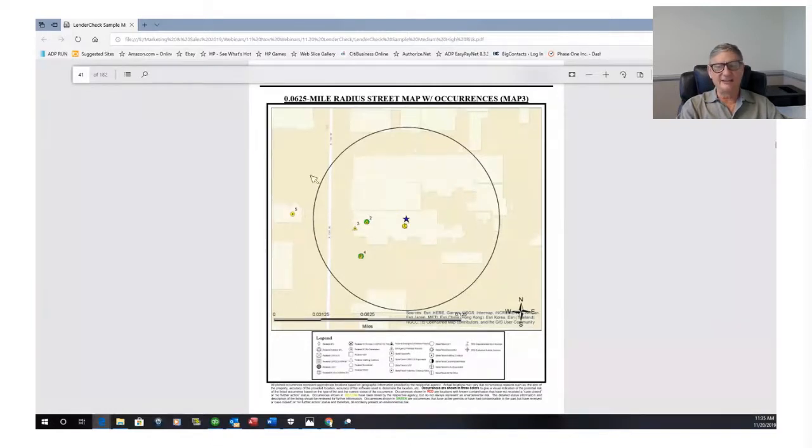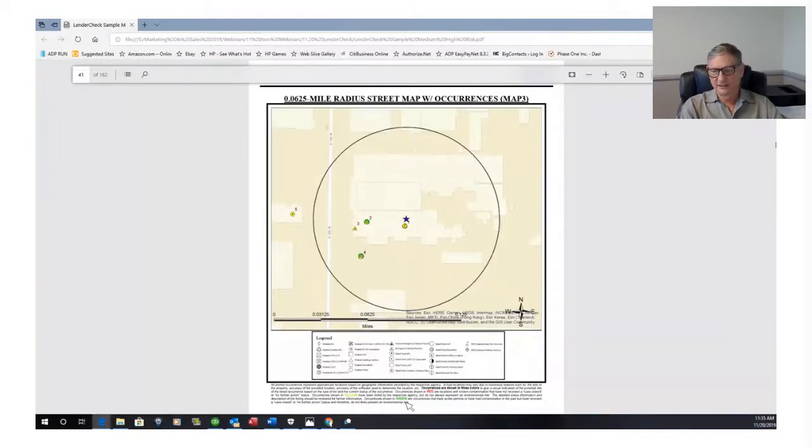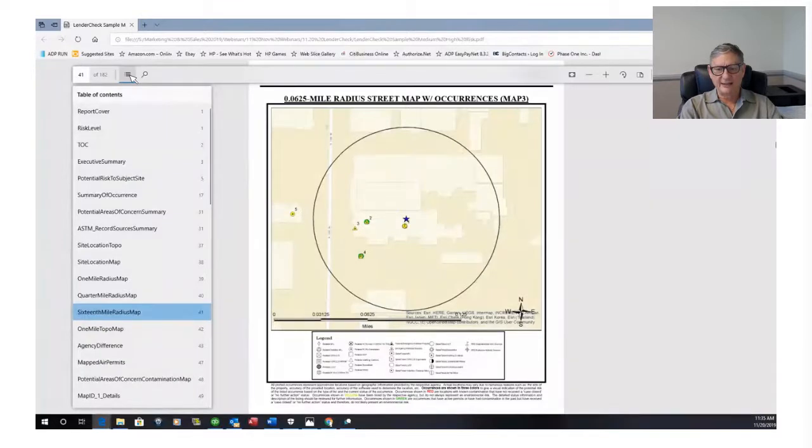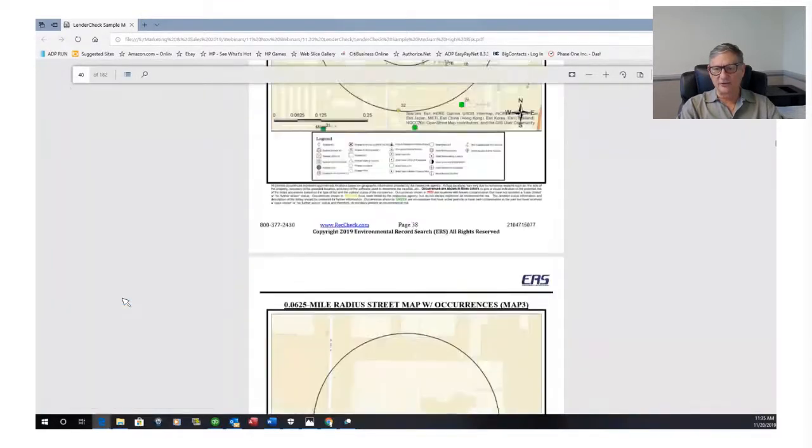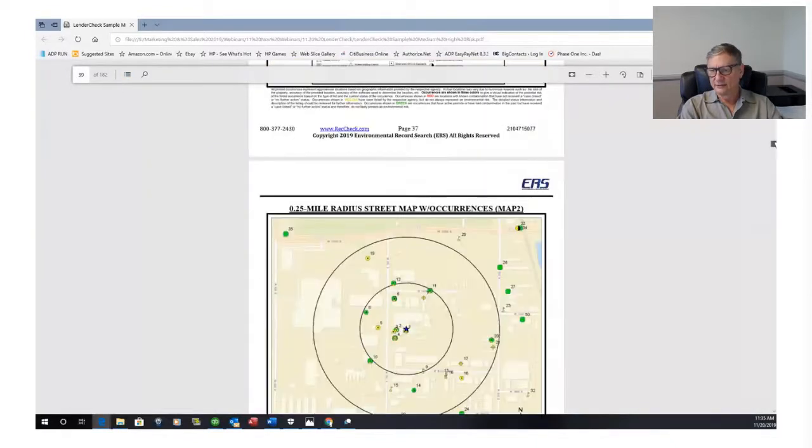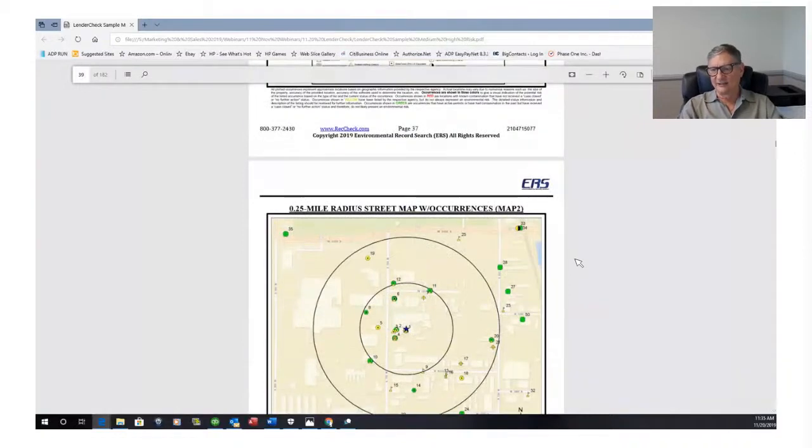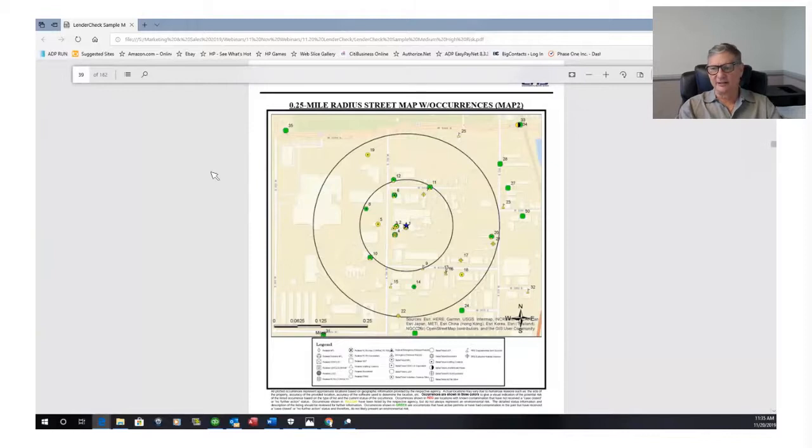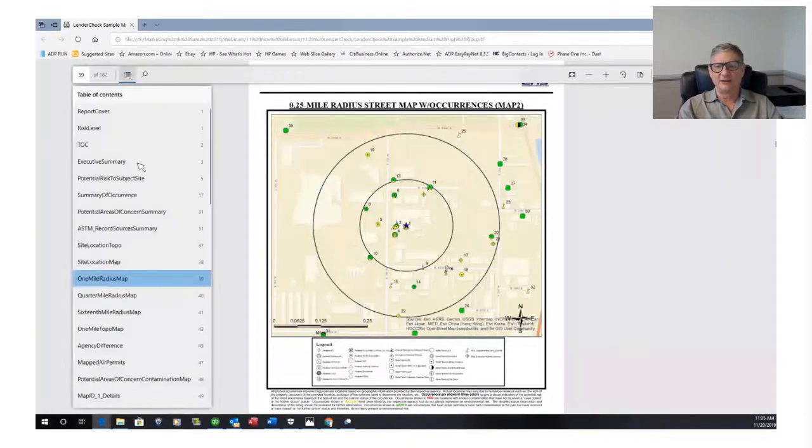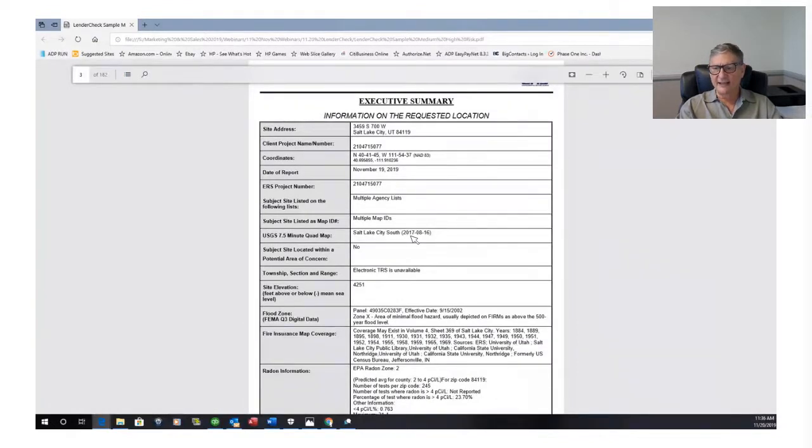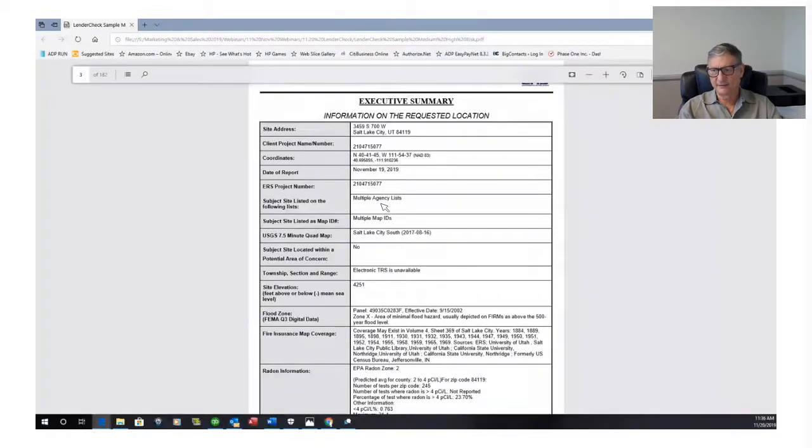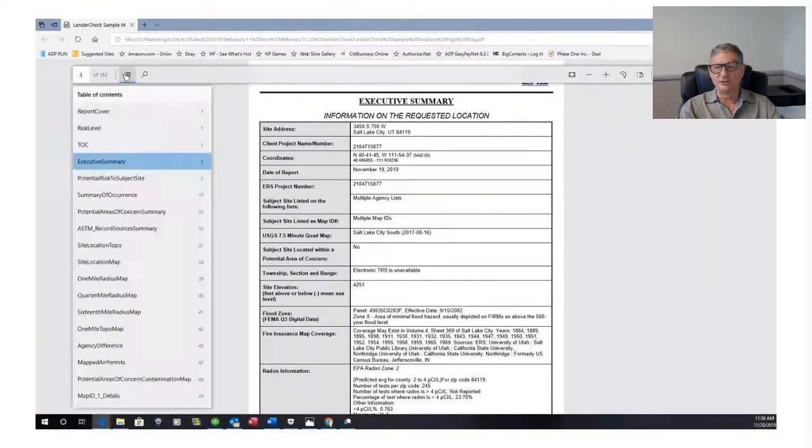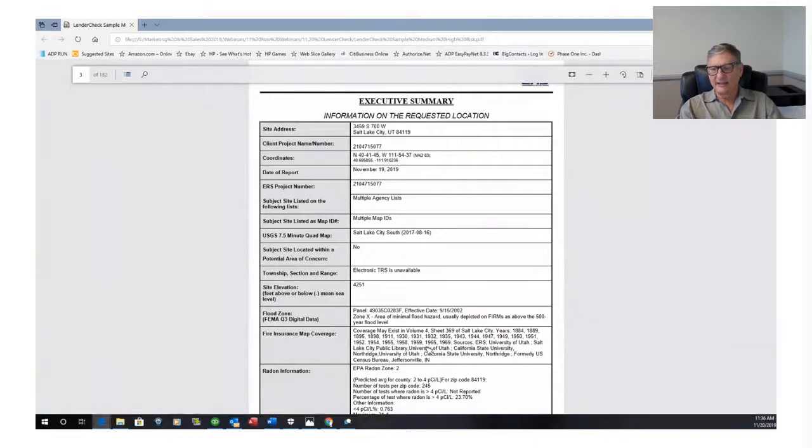So remember, yellow is we don't know if it's a concern or not. The definition of yellow, green, and red is at the bottom here in case you forget. So right away, let's go out just a little further to the quarter mile. Again, we've got a whole lot of yellow and green and no real red, right? So I'm not super concerned. So the next thing I want to do is I want to look at the executive summary. And yes, my site is listed in multiple agency listings and multiple map IDs.